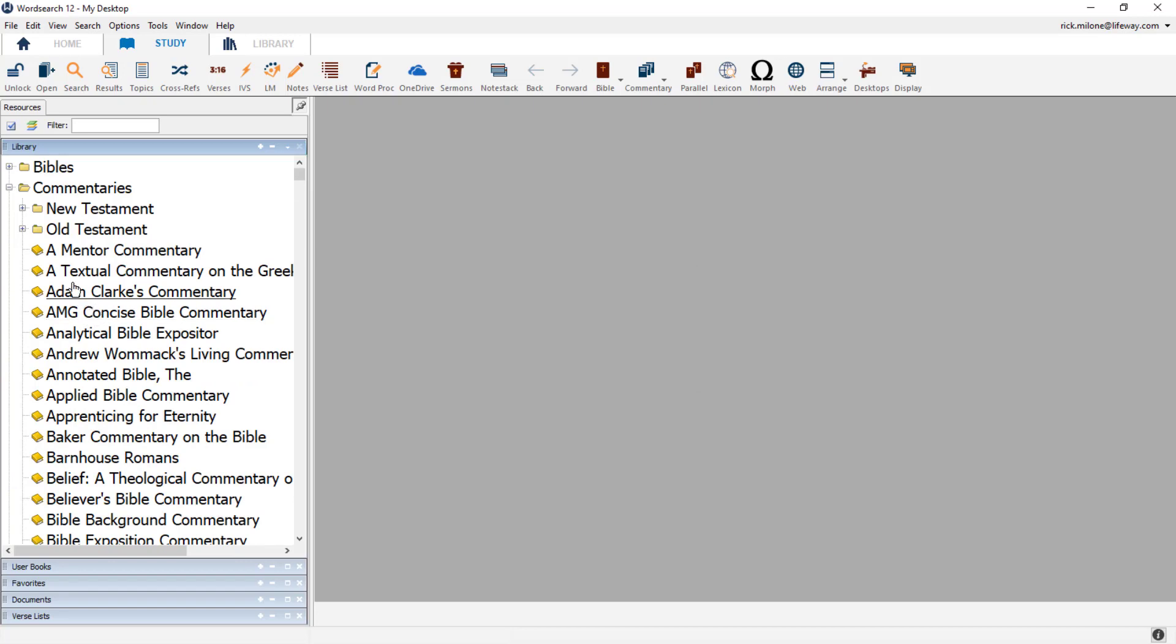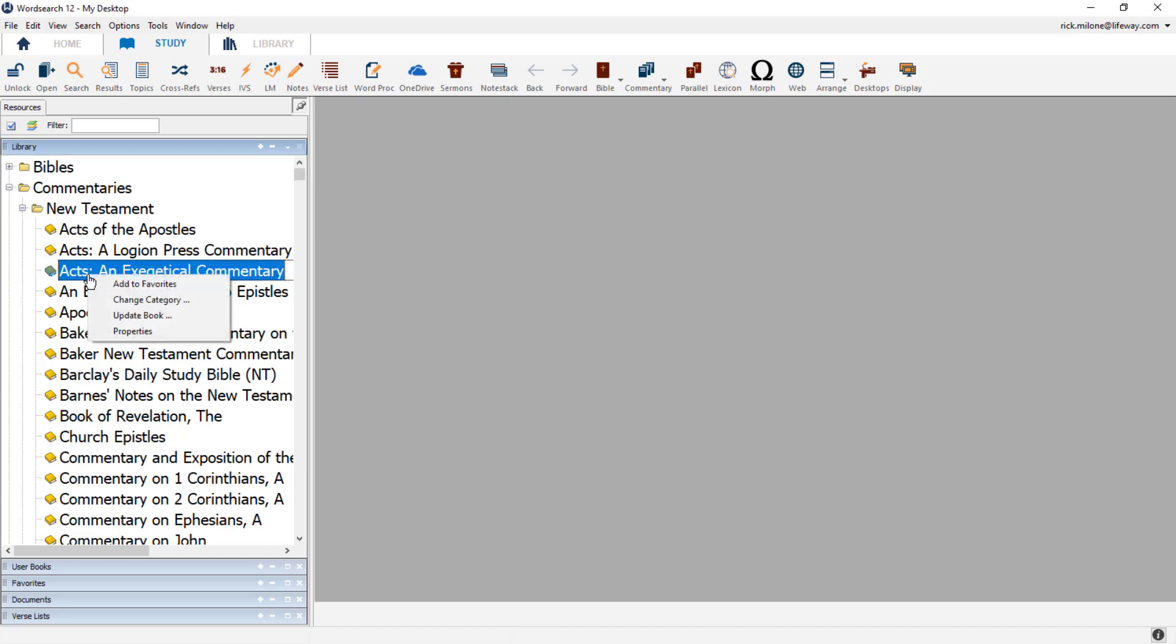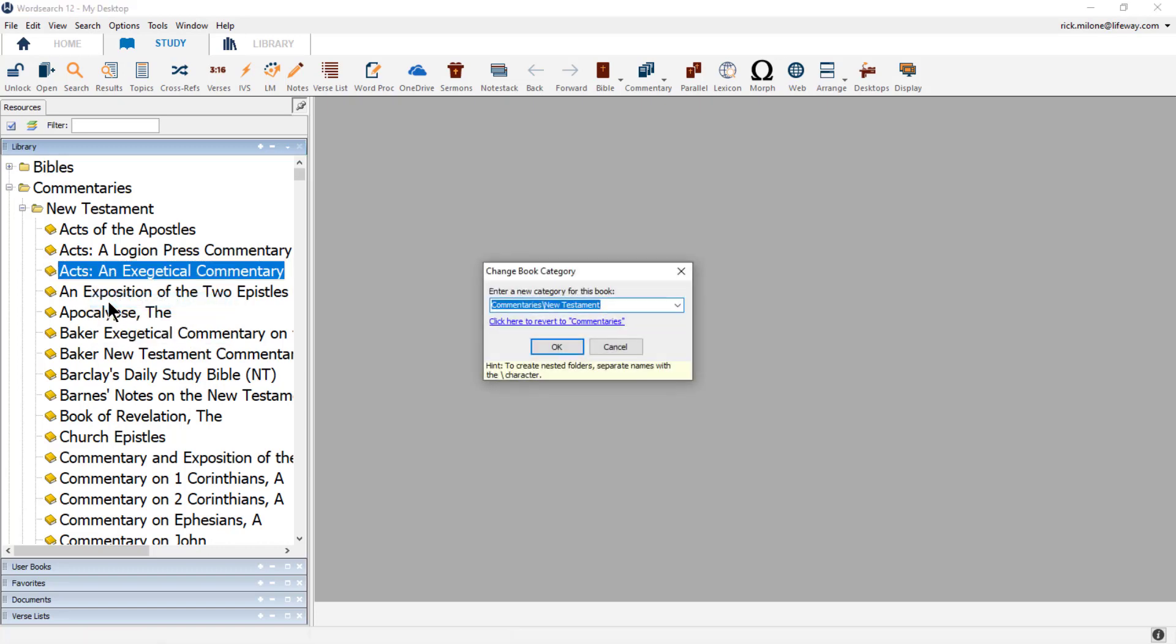If we browse to the New Testament category, we will now see Acts, an exegetical commentary, is now in that folder. Moving the book back to its original folder follows much the same process. First, we will right-click on the book and choose Change Category. Now below the category box is a blue hyperlink that will allow you to revert a book to its original location.